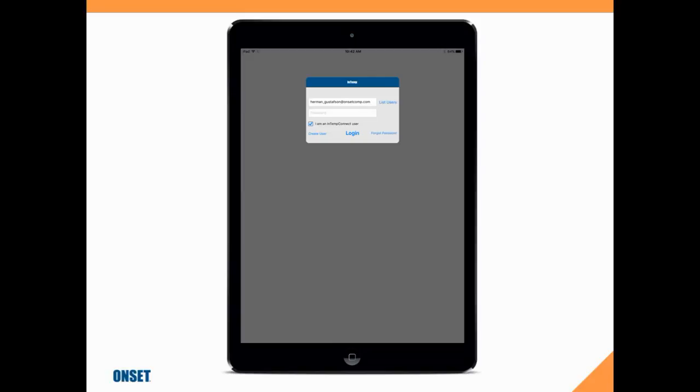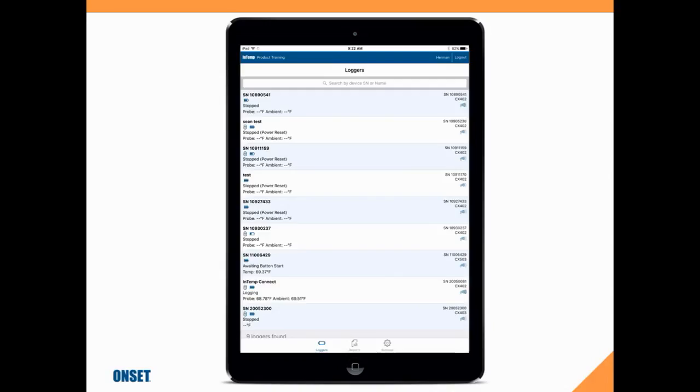To InTempConnect.com - your smartphone or tablet will do that for you. We want to log into the app on our smartphone or tablet. Make sure we have an InTemp Connect user account, and make sure that our login credentials, our username or email address and password, match what we used in our InTemp Connect account.